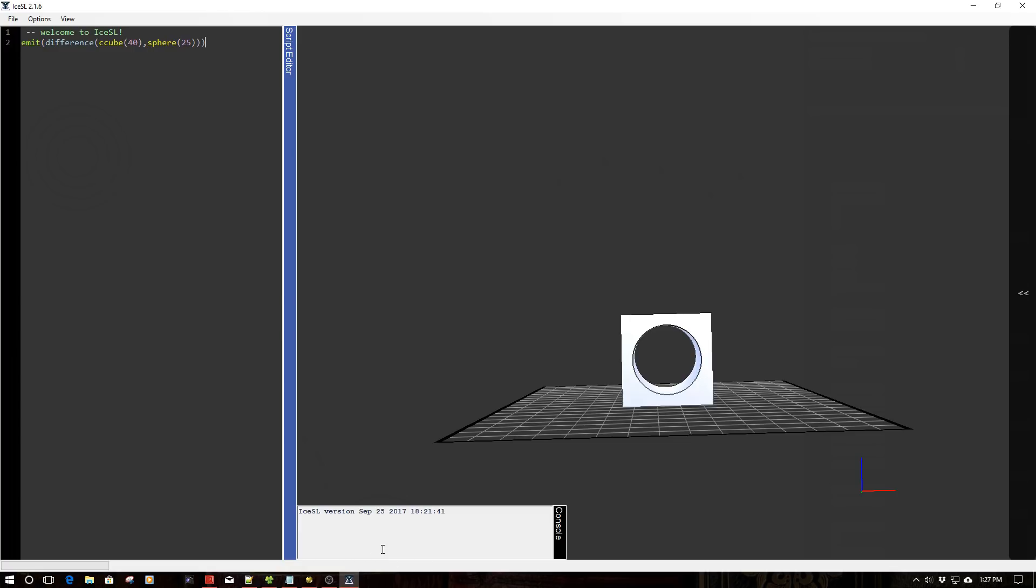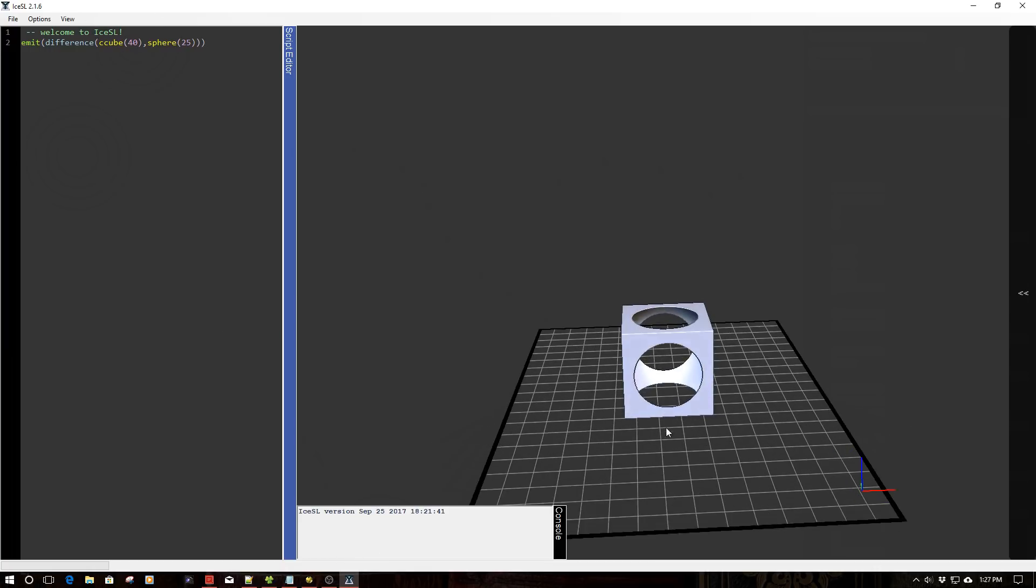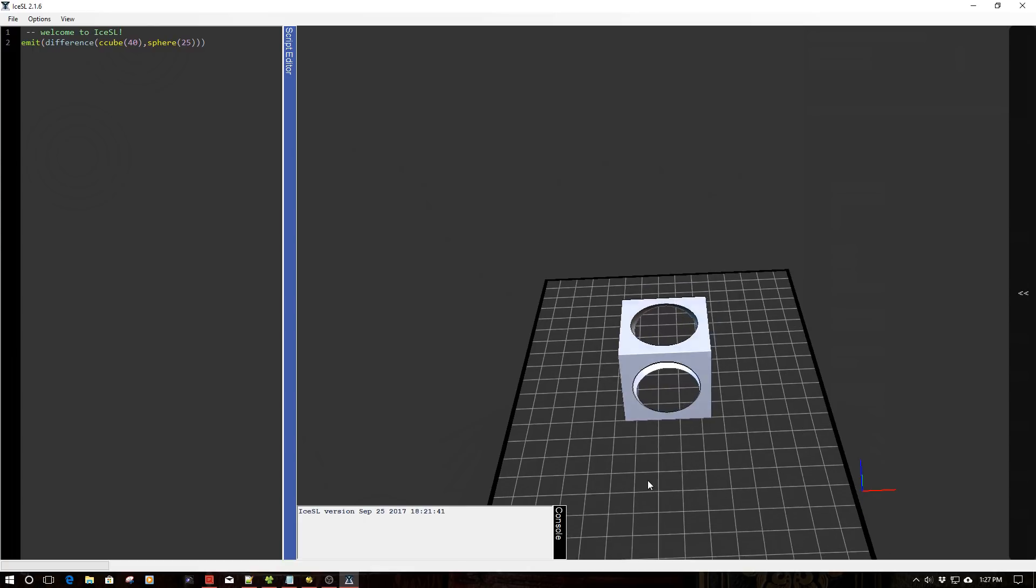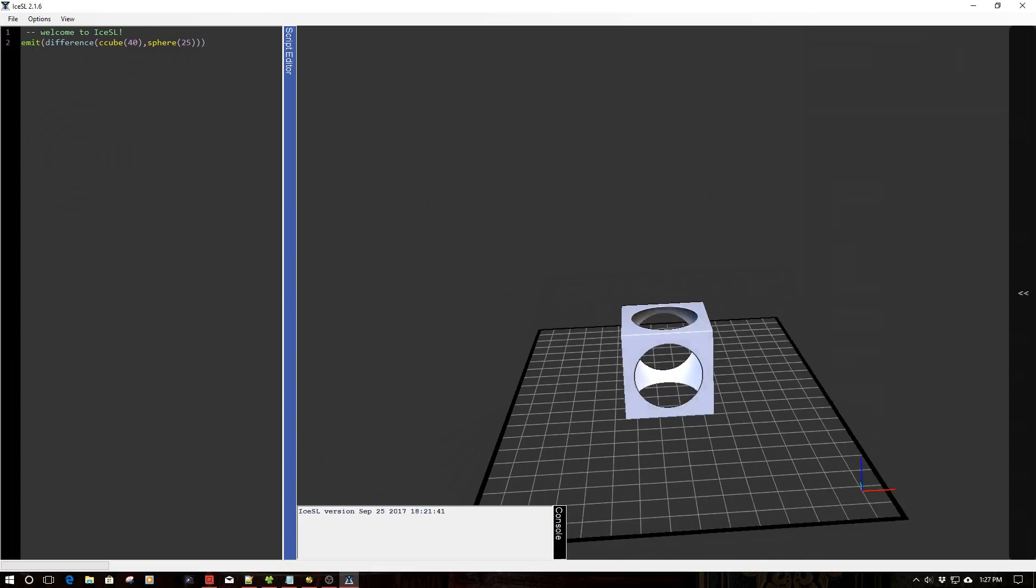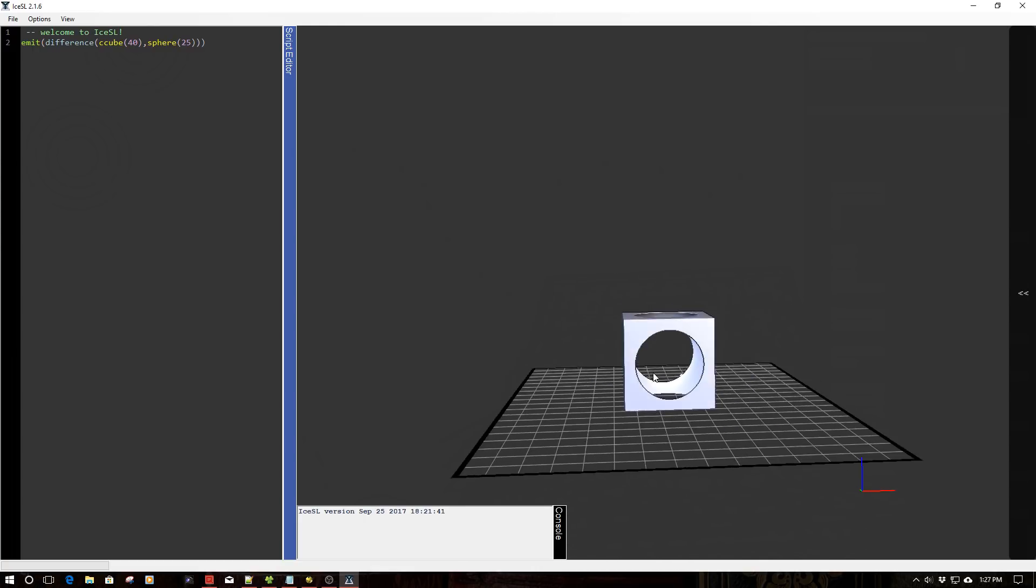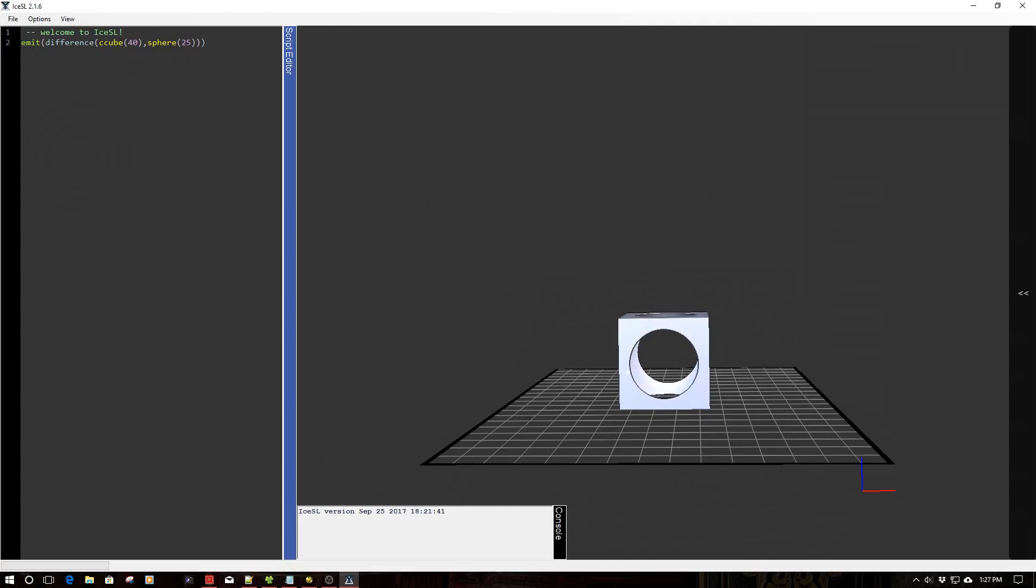When you start up the Forge, what you'll notice is it puts in some cute little code where it diffs a sphere from a cube, and this is the kind of interesting object you get.